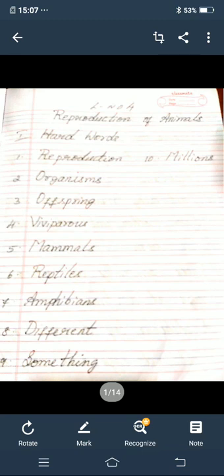First main: hard words. First one — reproduction, R-E-P-R-O-D-U-C-T-I-O-N, reproduction. Second one — organism, O-R-G-A-N-I-S-M-S, organisms. Third one — offspring, O-F-F-S-P-R-I-N-G, offspring. Fourth one — viviparous, V-I-V-I-P-A-R-O-U-S, viviparous. Fifth one — mammals, M-A-M-M-A-L-S, mammals. Sixth one — reptiles, R-E-P-T-I-L-E-S, reptiles. Seventh one — amphibians, A-M-P-H-I-B-I-A-N-S, amphibians. Eighth one — different, D-I-F-F-E-R-E-N-T. Ninth one — something, S-O-M-E-T-H-I-N-G. Tenth one — millions, M-I-L-L-I-O-N-S. So these are the hard words.